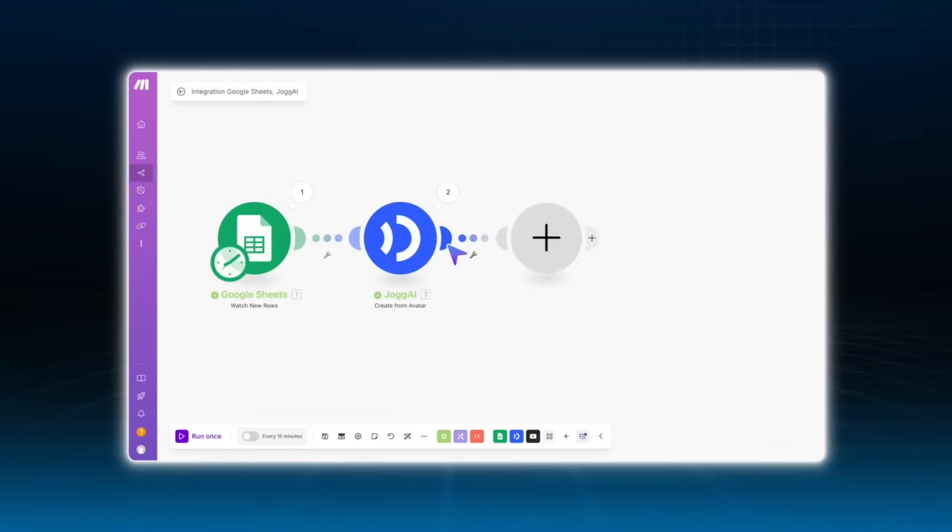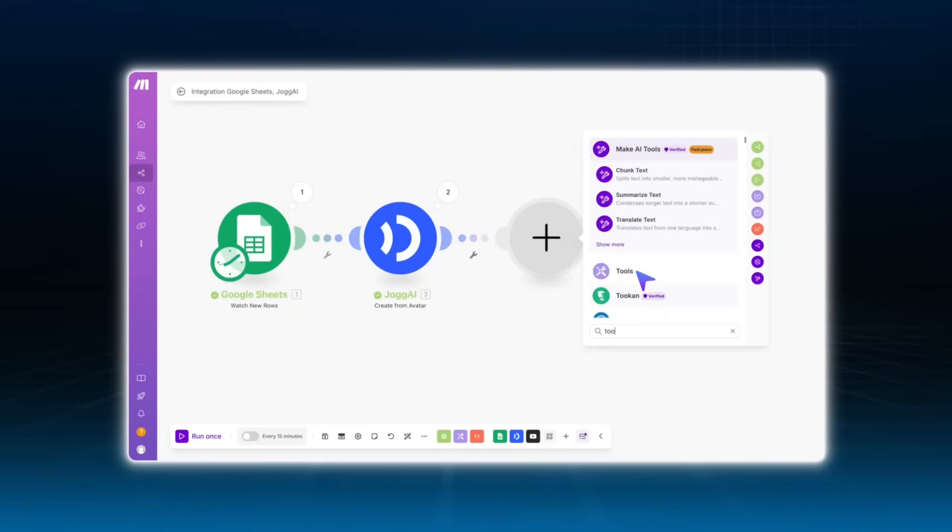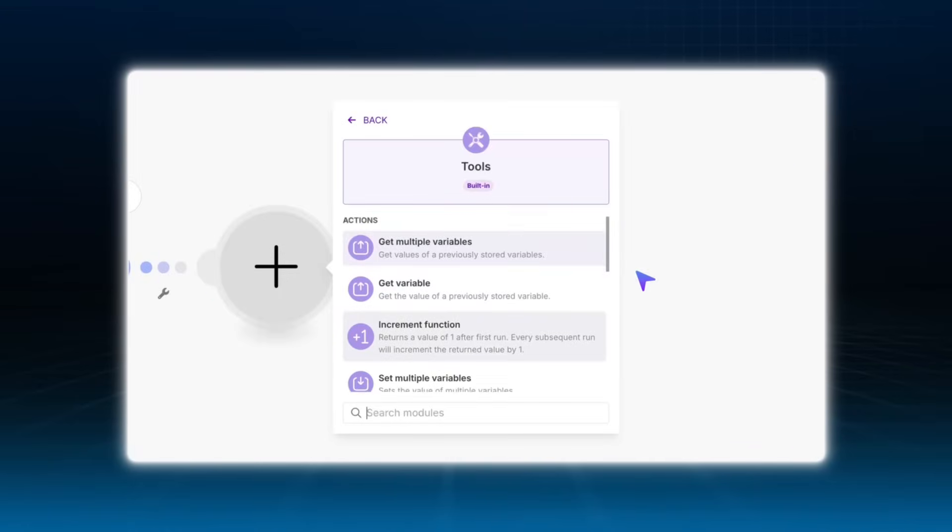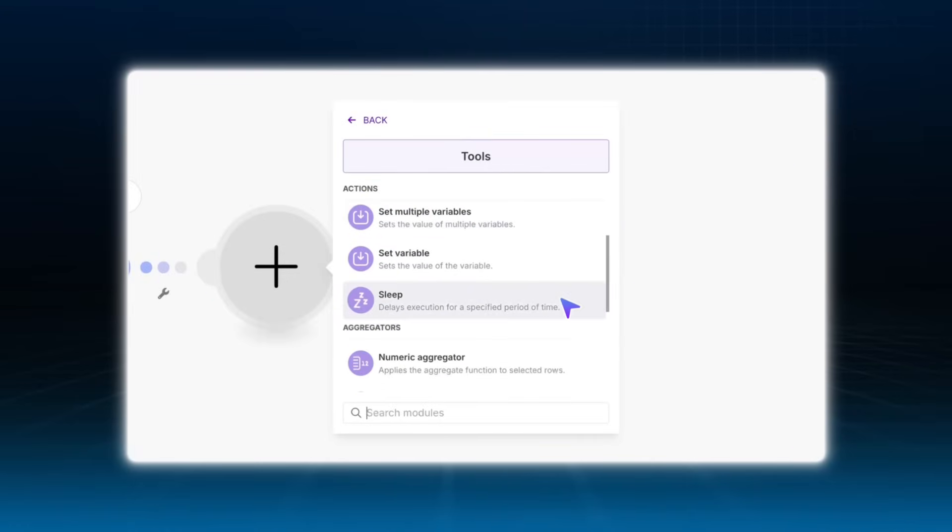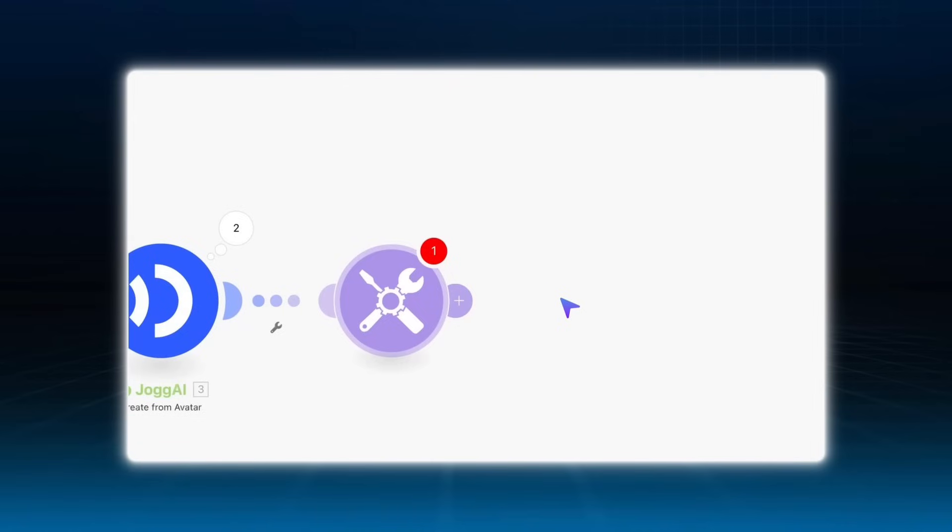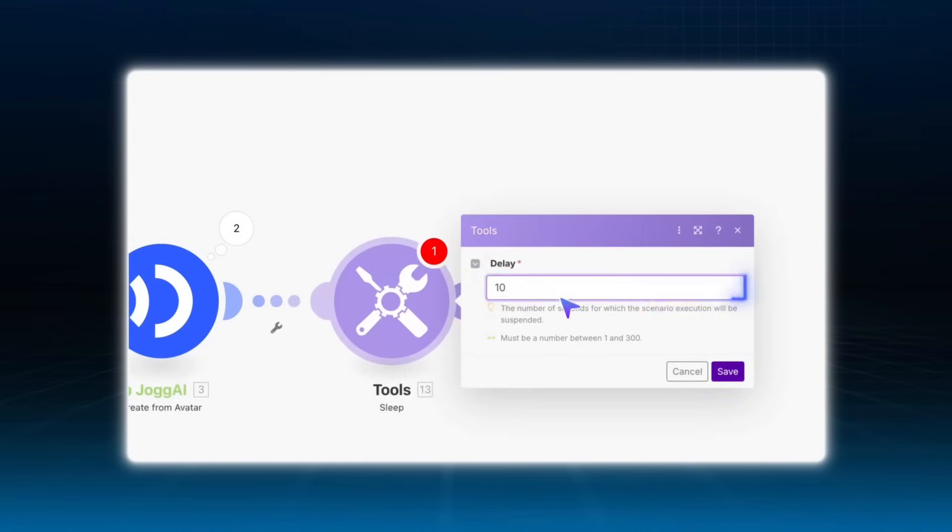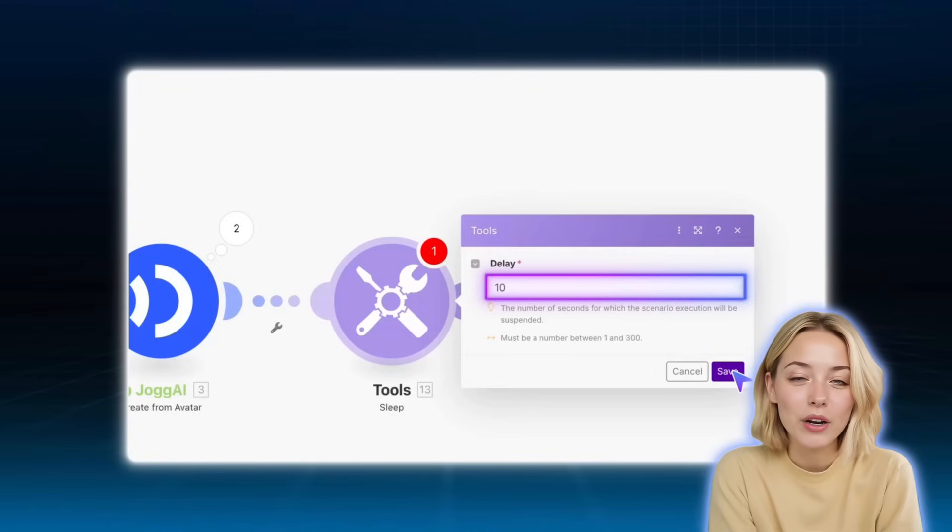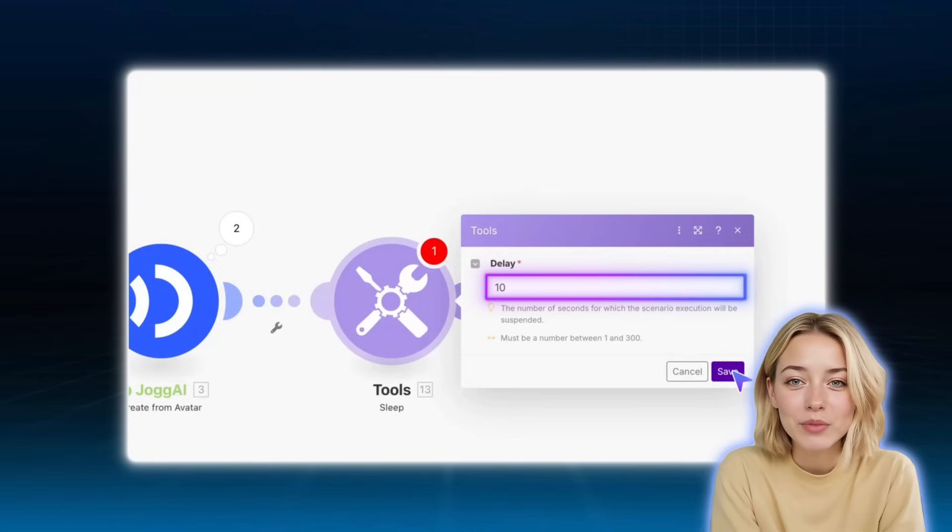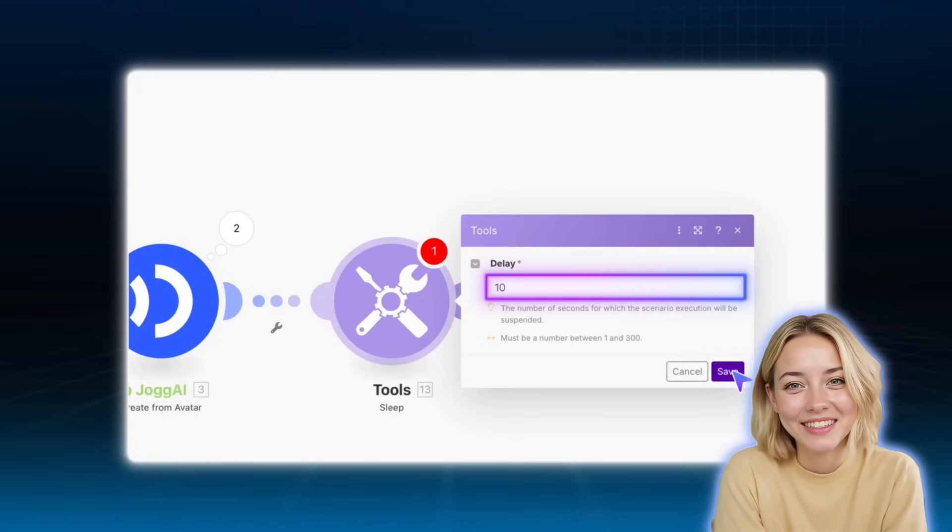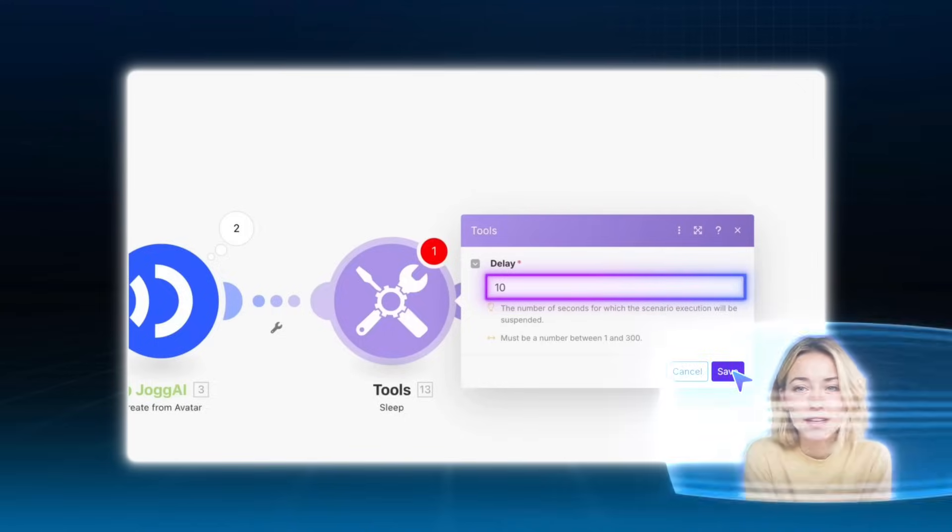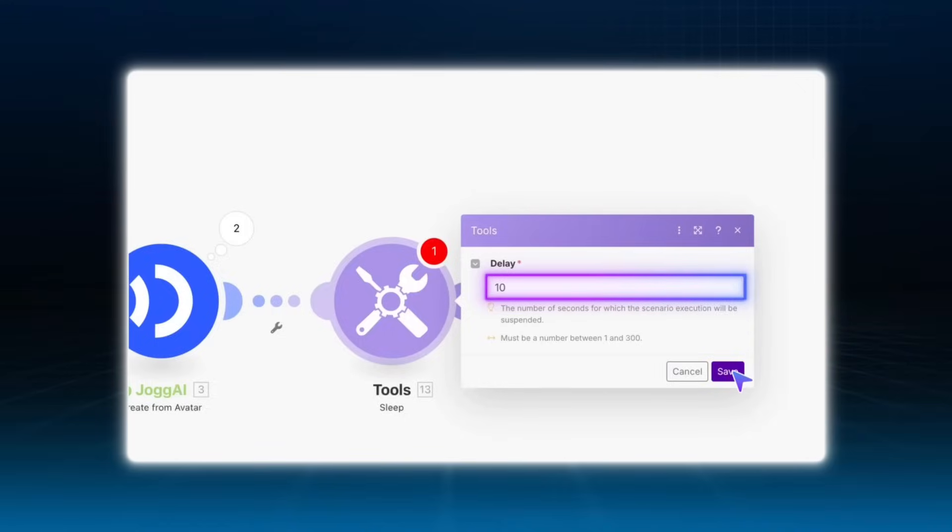After the create from avatar module, simply add a tools module and set it to sleep. This allows time for the avatar to be generated. You can set the duration to 10 or 20 minutes. If your video is longer, I recommend setting a longer sleep time to ensure the generation process completes successfully before moving to the next step.